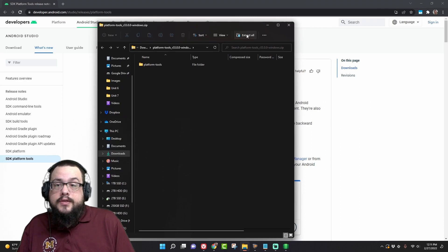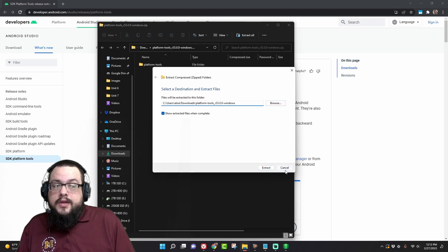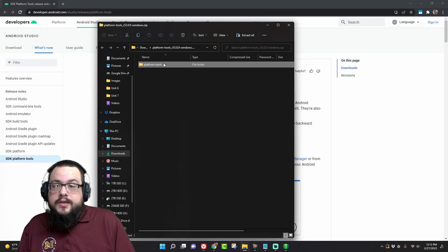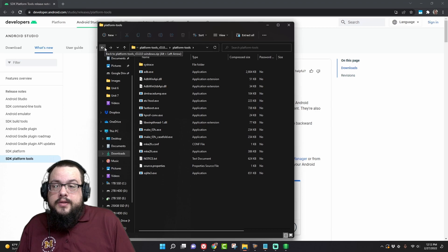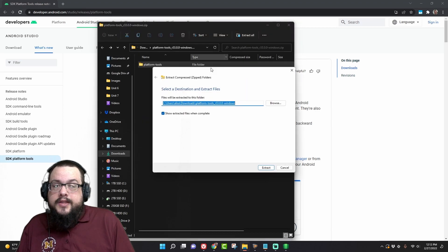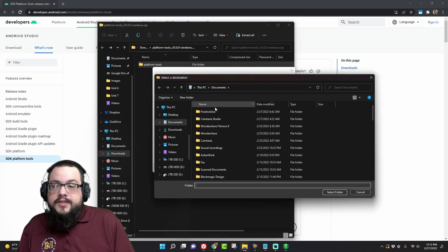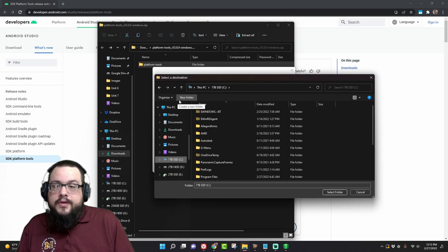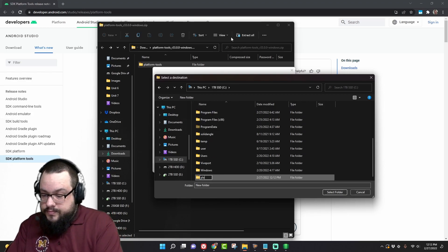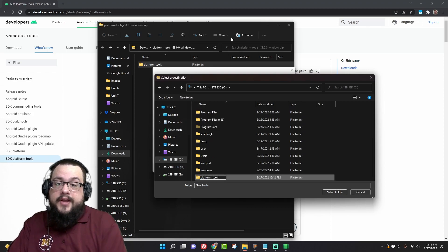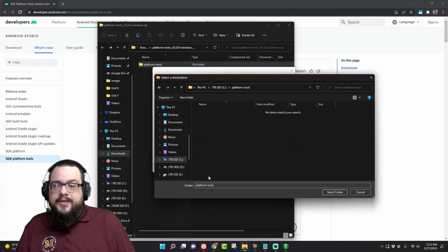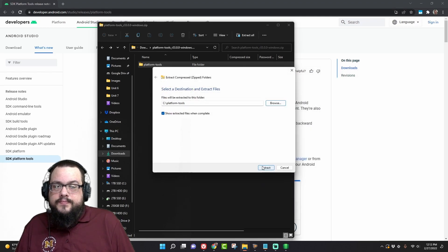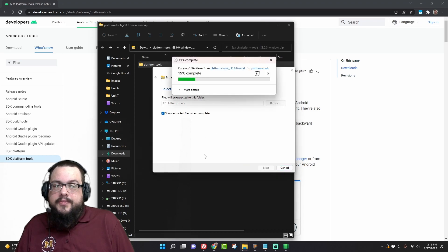Here it is and we're going to extract this somewhere that we're going to remember. So actually let me look in here real quick. Yeah, so let's extract this to our C drive and I'm just going to make a folder called platform tools. Now this might make it recursive, but I'll check right now, so let's install there. I probably should have just copied them in.